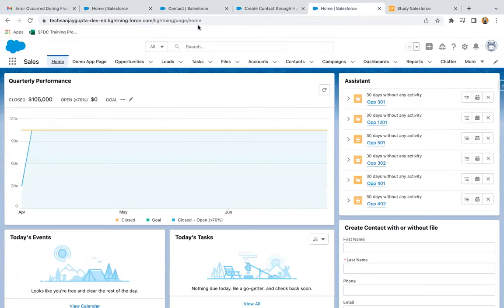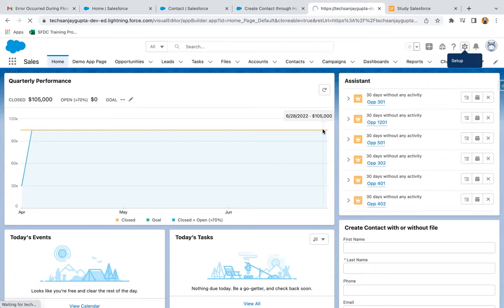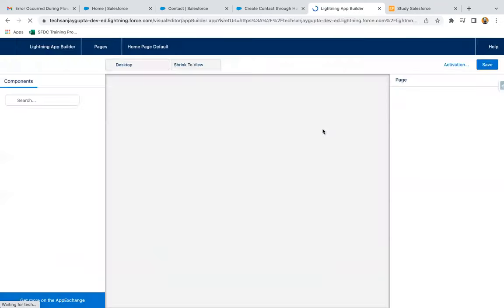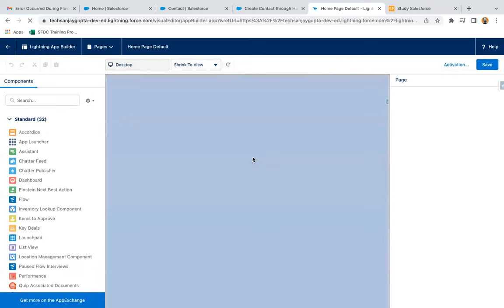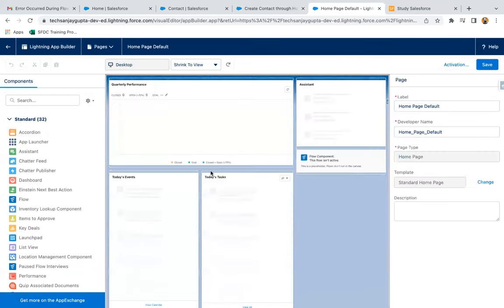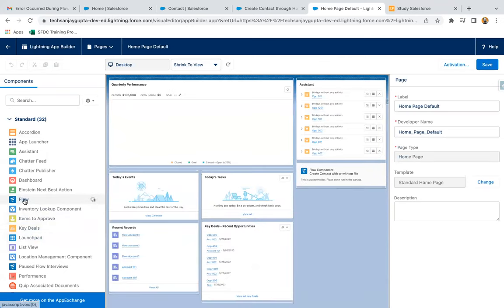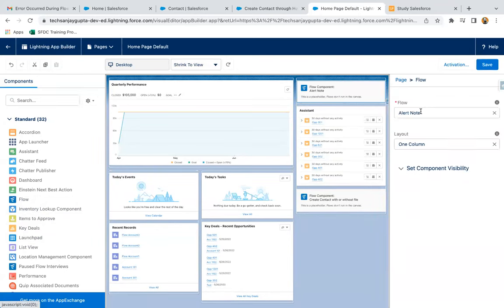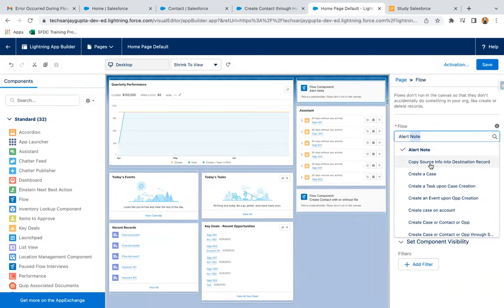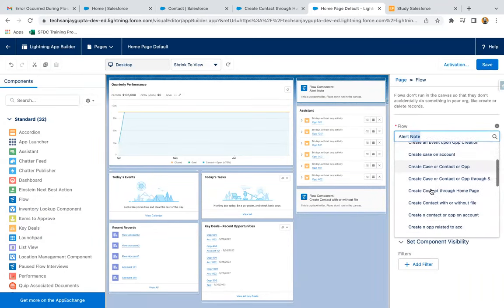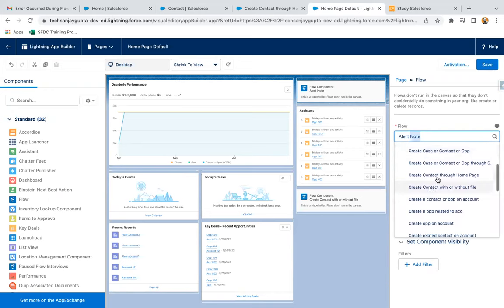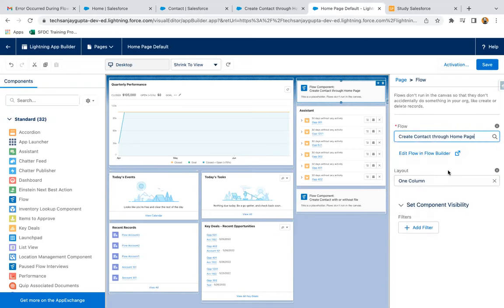So now I'm on sales application's home page. I'm going to edit this page so that I can place the created flow on the home page and test it. So I'm going to click and drag and drop it here. From the available flows, I need to select create contact through home page.